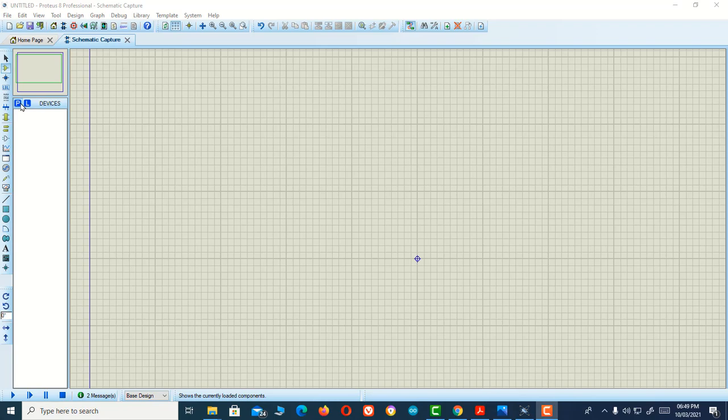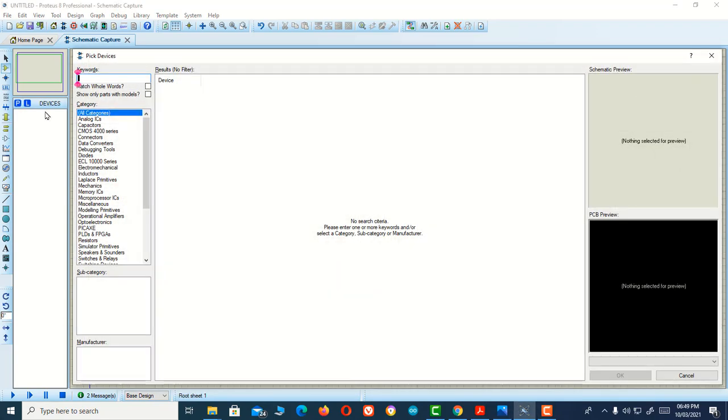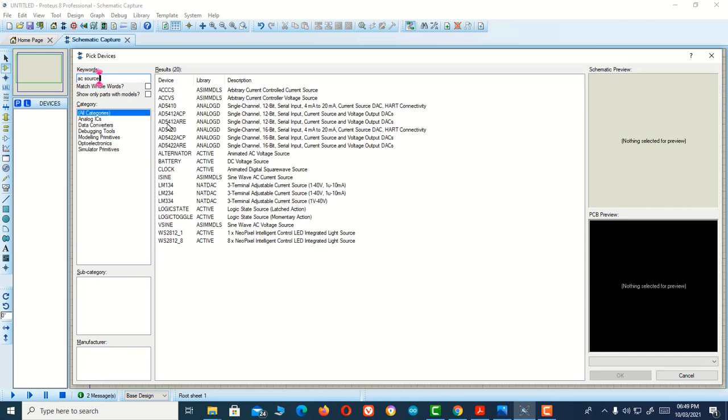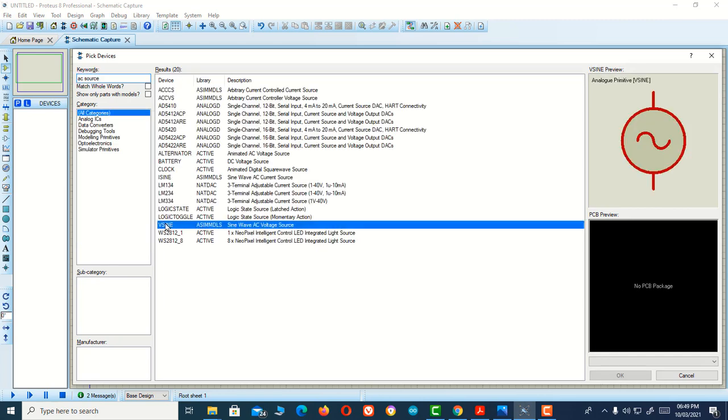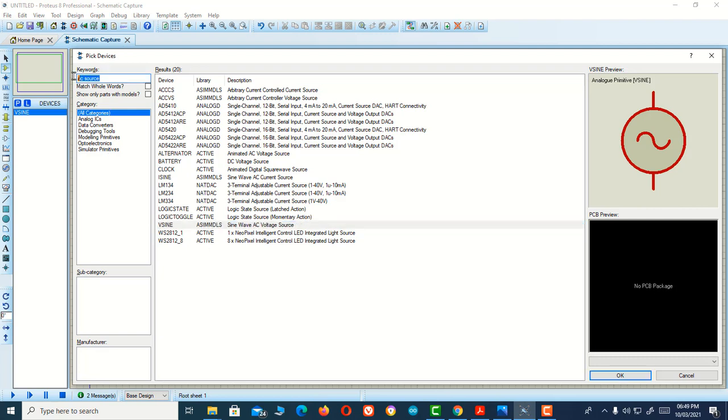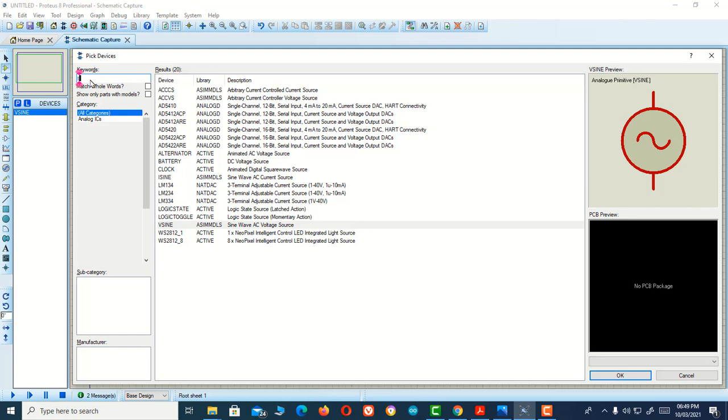Hello guys, today I'm going to show you how you can make a full bridge rectifier circuit using Proteus software. First of all, we need an AC source. Here is the sine wave source. I'll double click it, and after that I'm going to take a transformer which is going to help me step down my voltage.